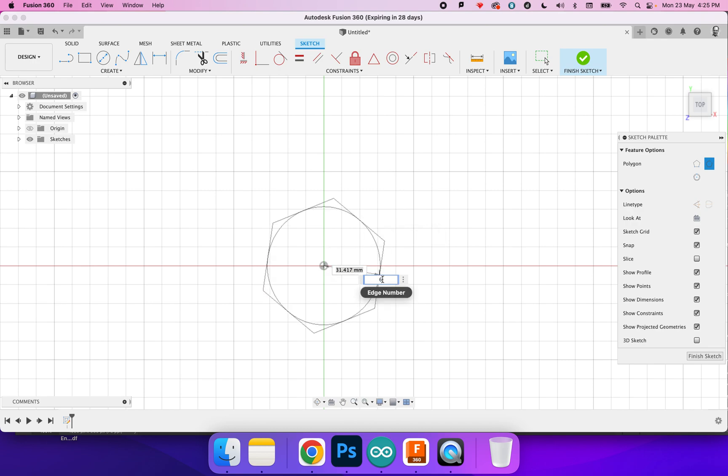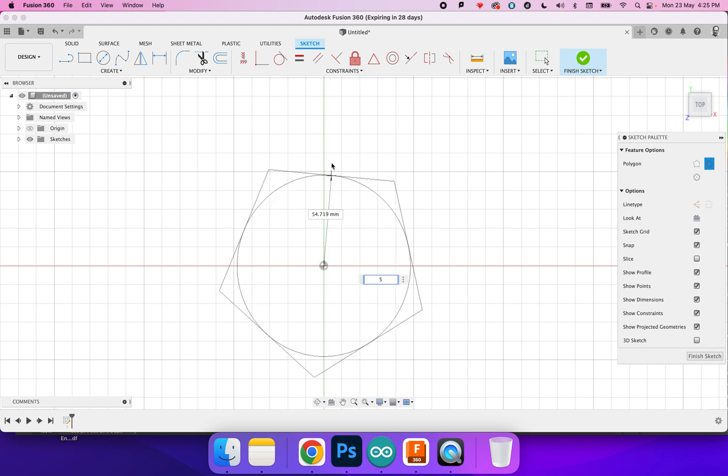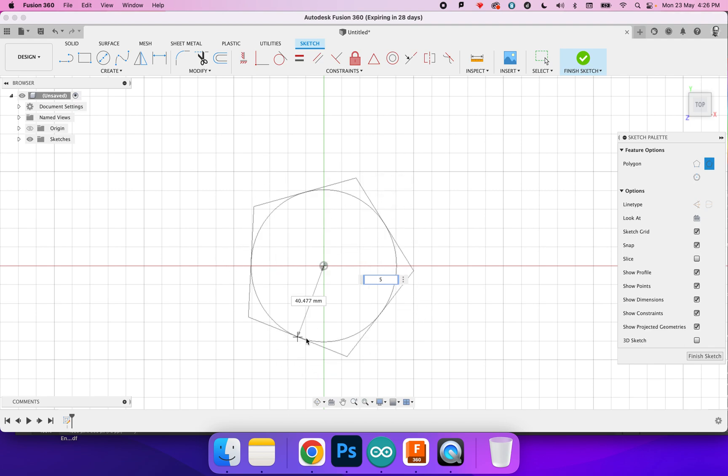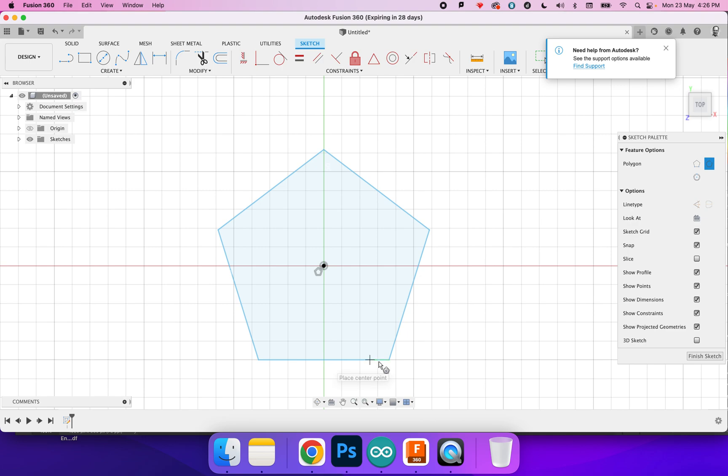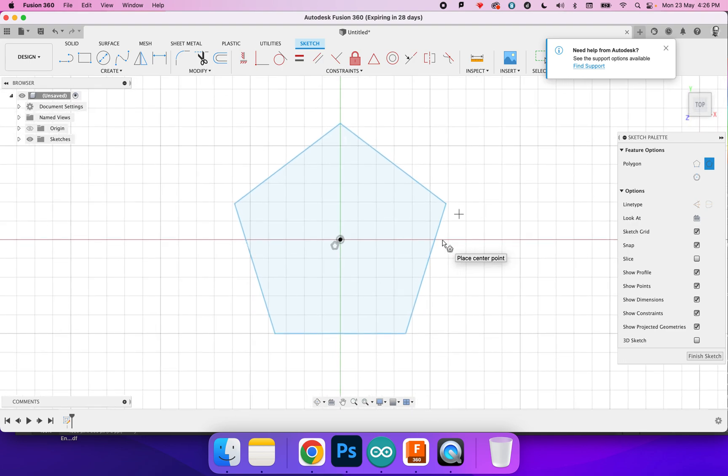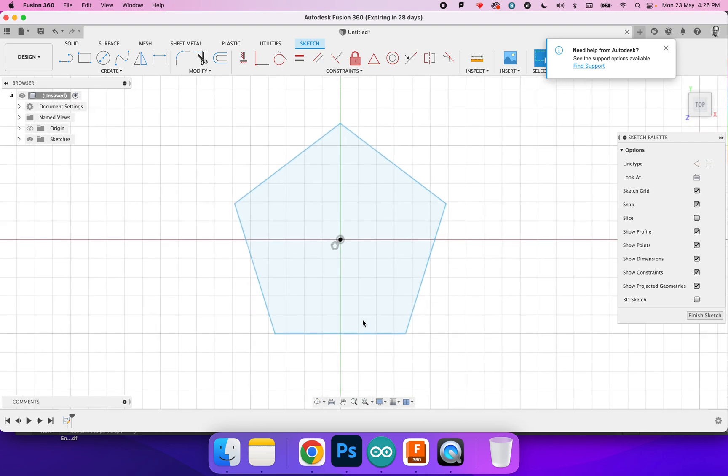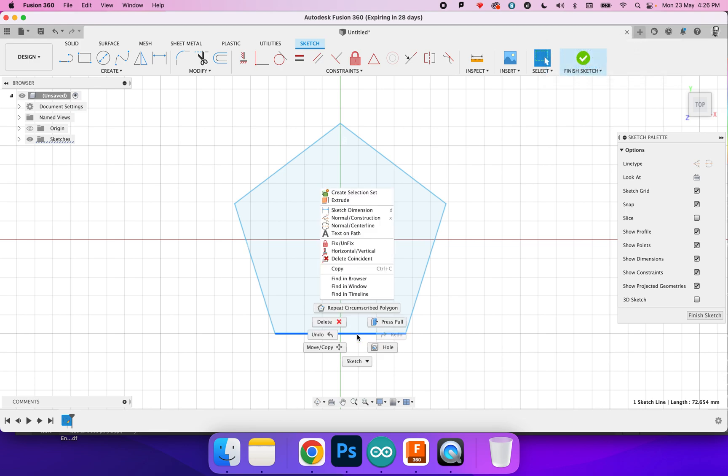I'll just click that and change that to five and then this is going to come straight down so that I've got the flat base. I'm going to press escape, then select that, right click or secondary click and sketch dimension.